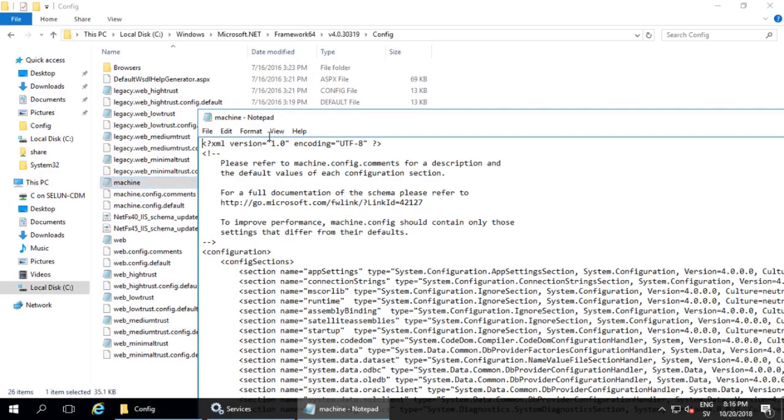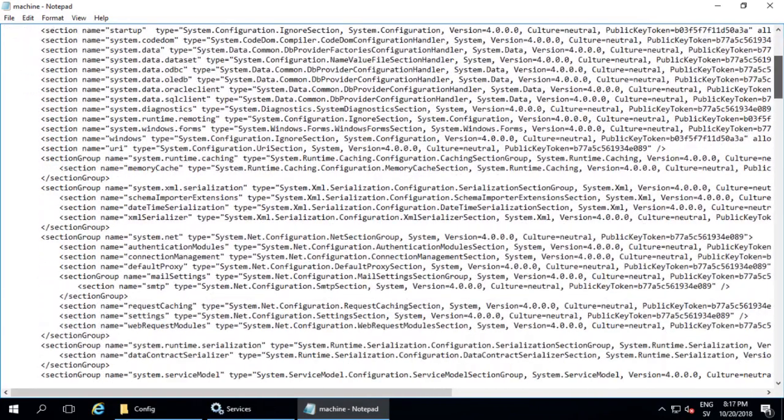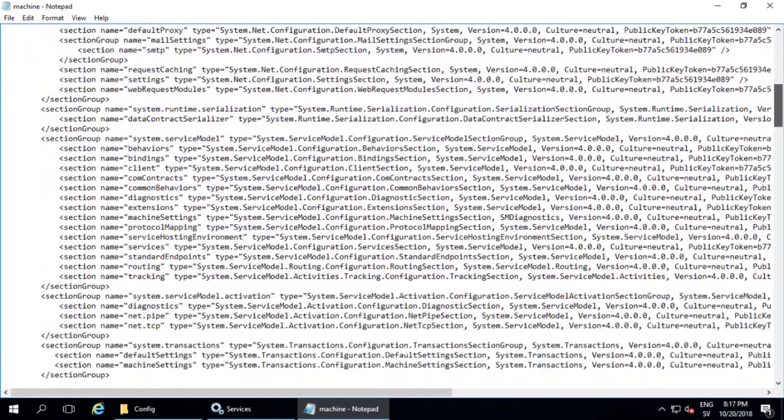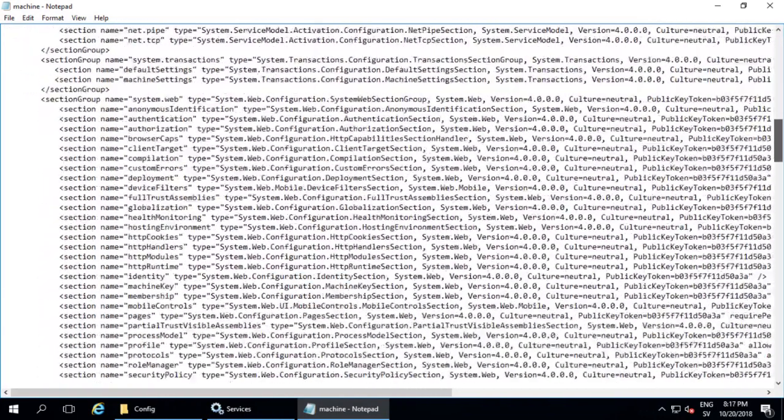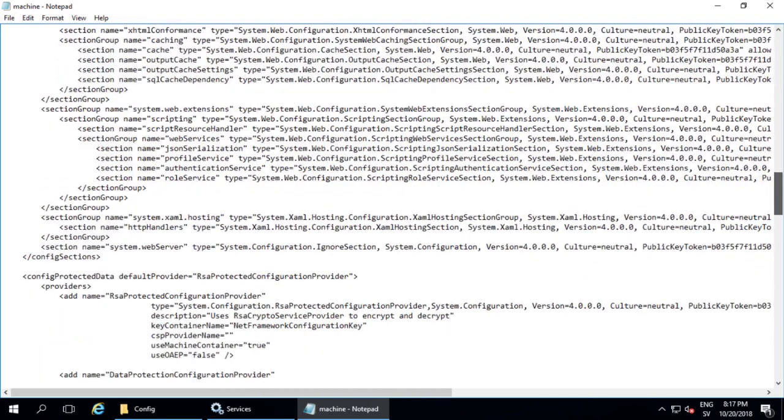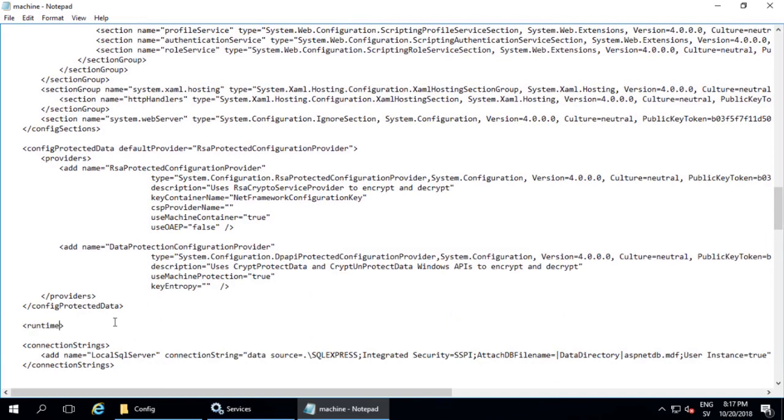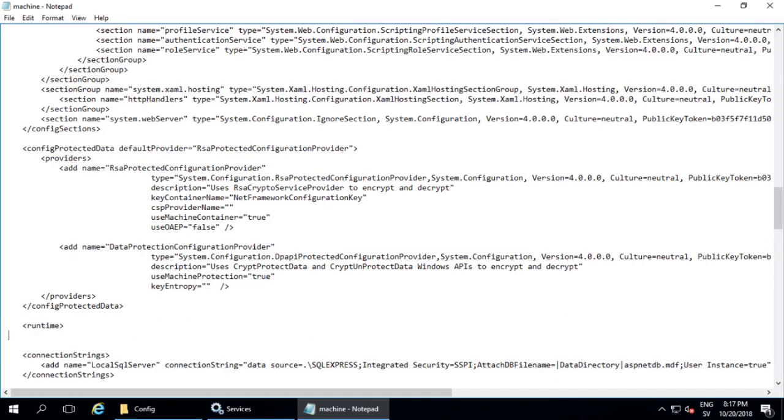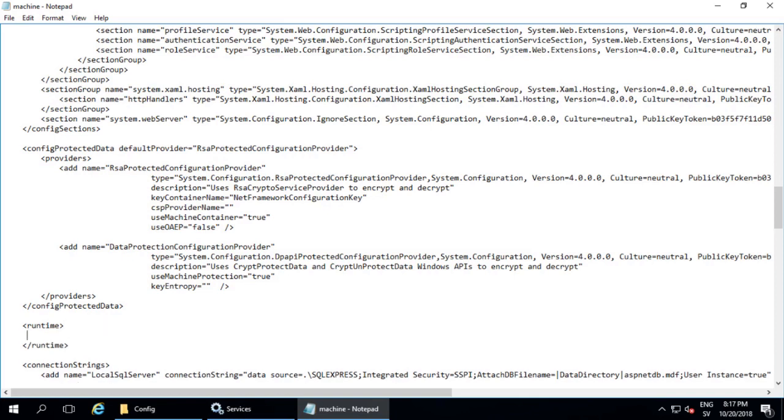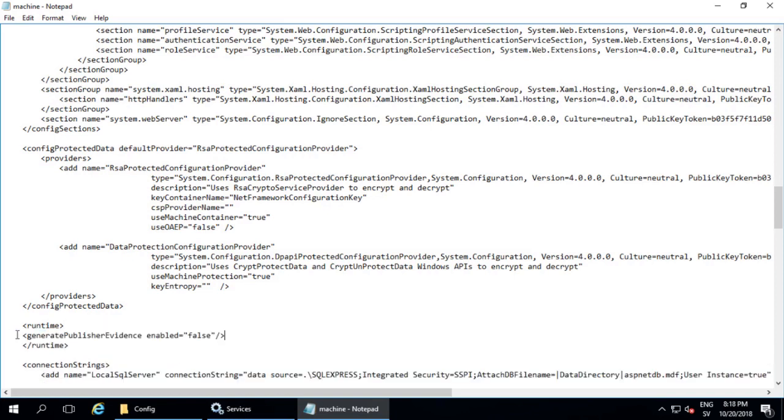If you do not have write access to the file, you'll need to open an editor like Notepad as an administrator. Search for the line Runtime. If there is already a Runtime tag, change it to Runtime Generate Publisher Evidence Enabled equals false.